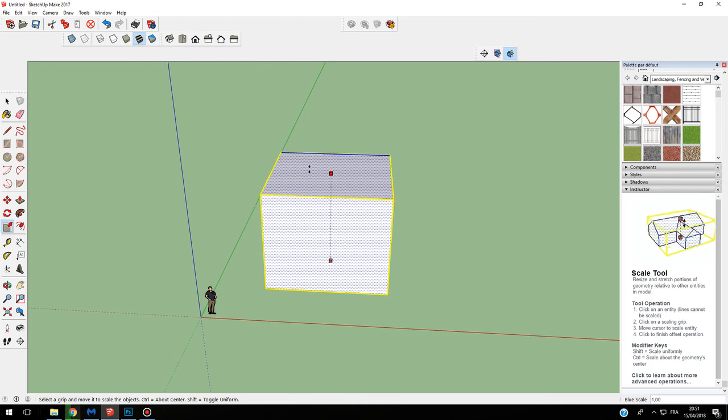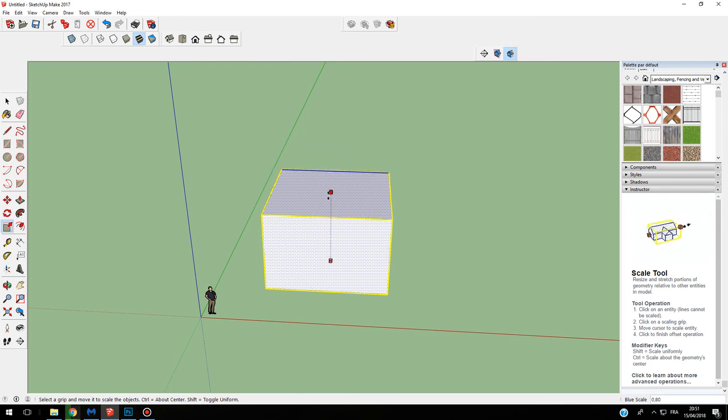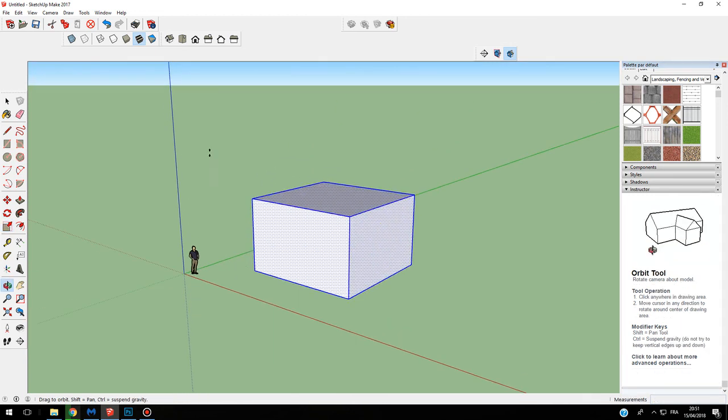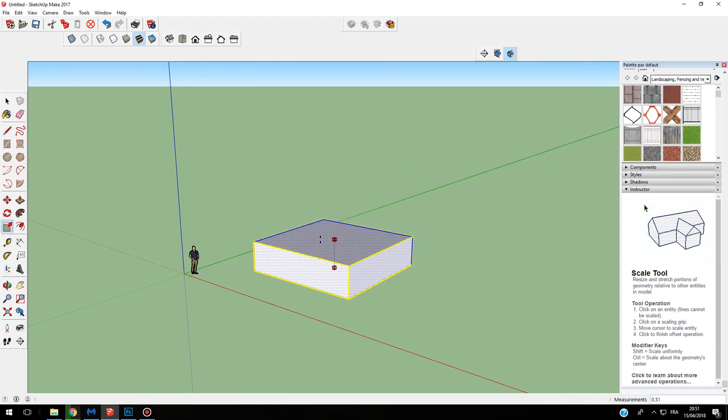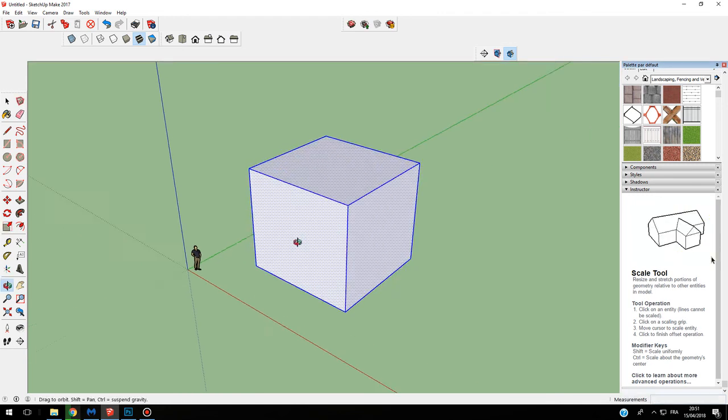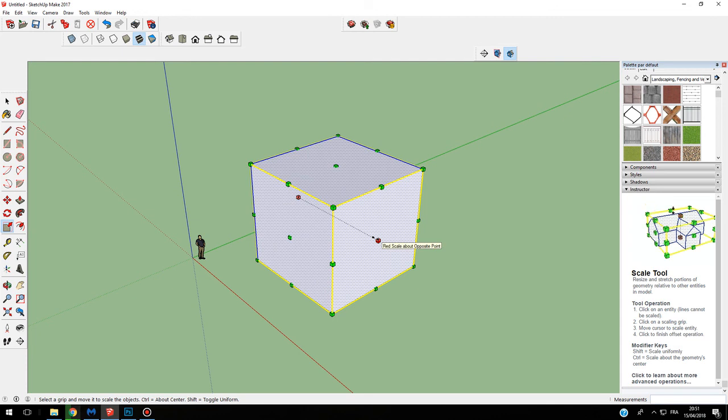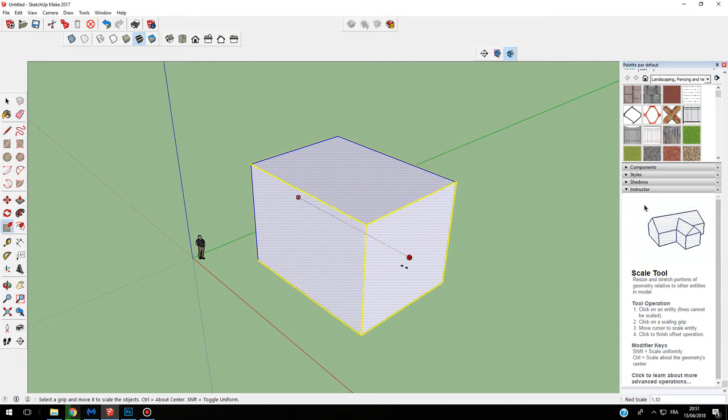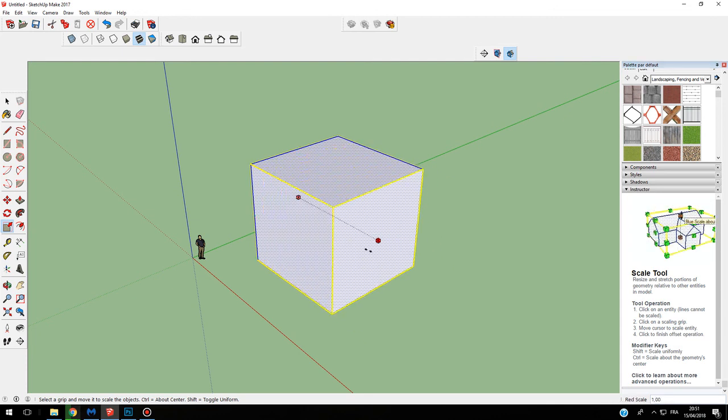If you use for example here the middle but on the side, it will be the same but from the side.